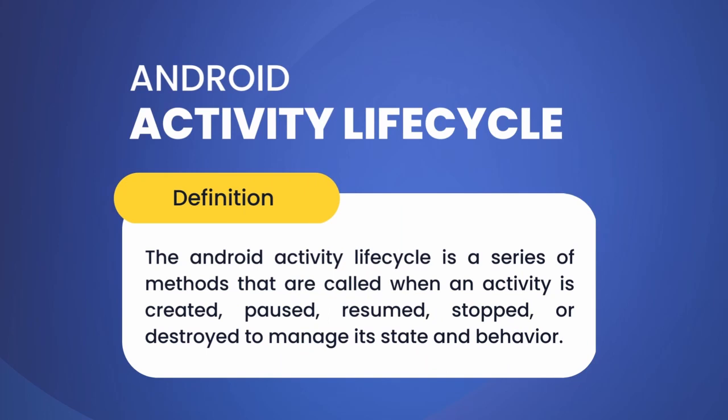So what exactly is activity lifecycle? The Android Activity Lifecycle refers to the set of states and methods that an activity goes through from the moment it is created until it is destroyed.